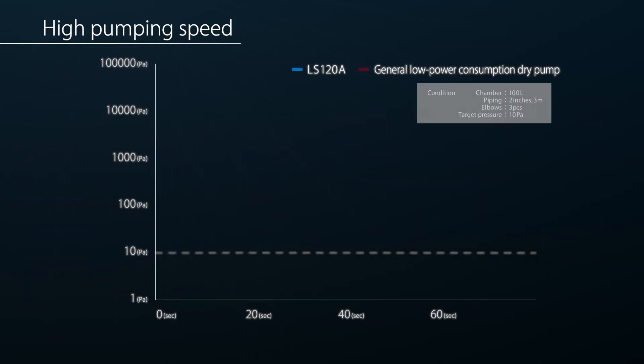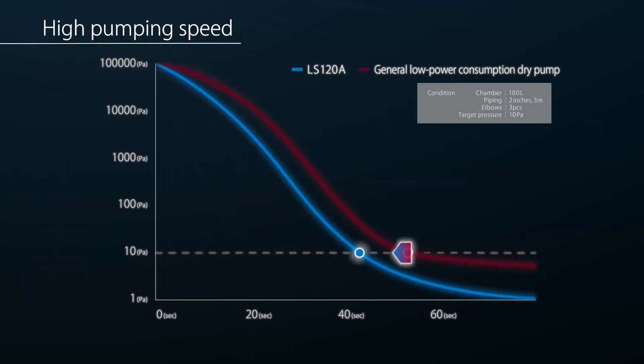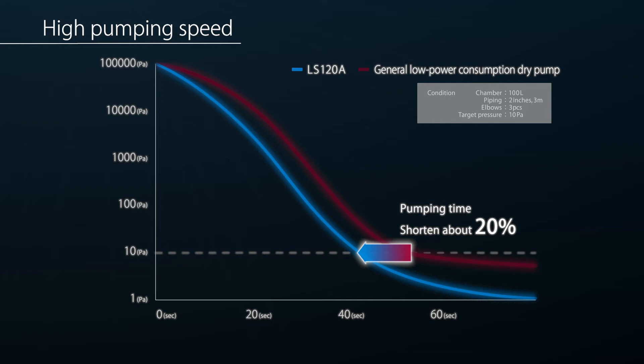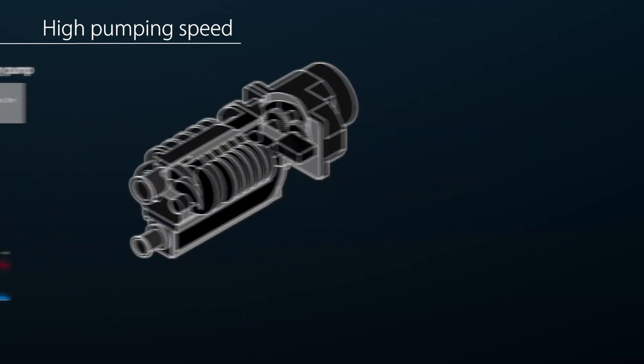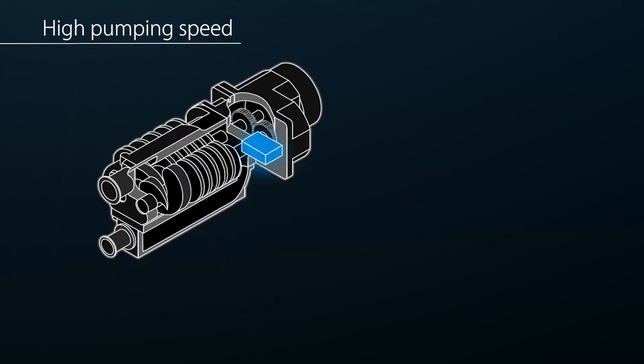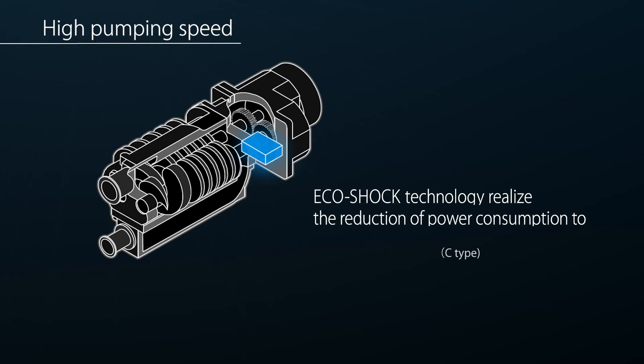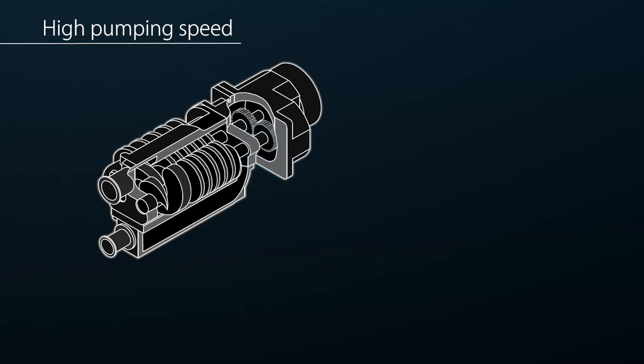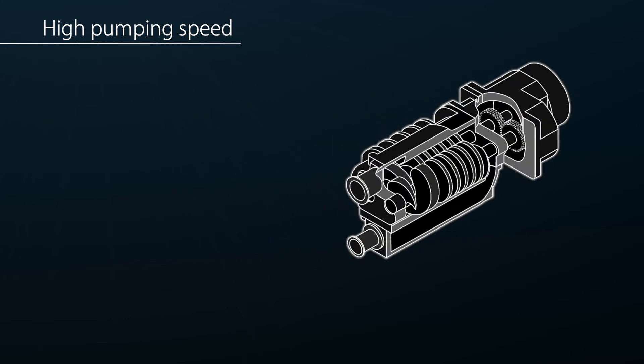As a result, the pump-down time of a 100-liter chamber from atmospheric pressure to 10 pascals is reduced by 20%, greatly improving system productivity. ULVAC's patented Eco-Shock technology is included to further increase energy efficiency. A meticulously designed